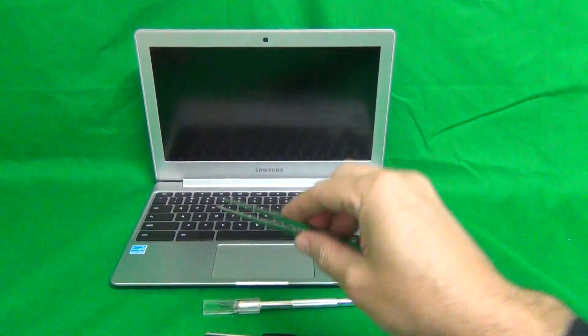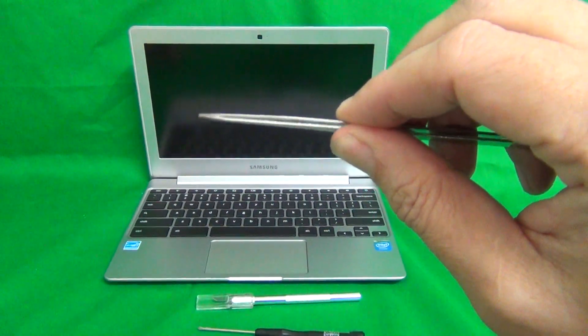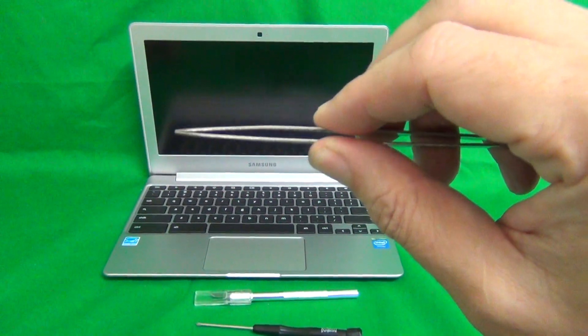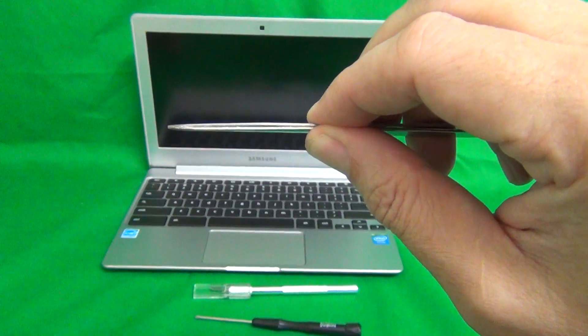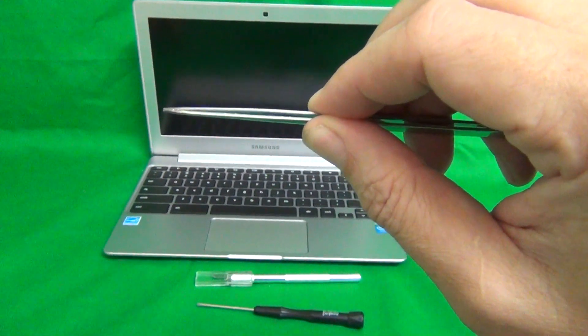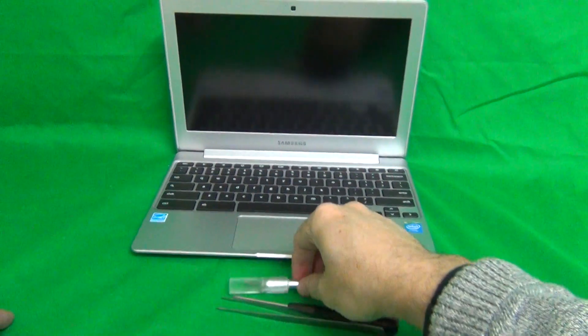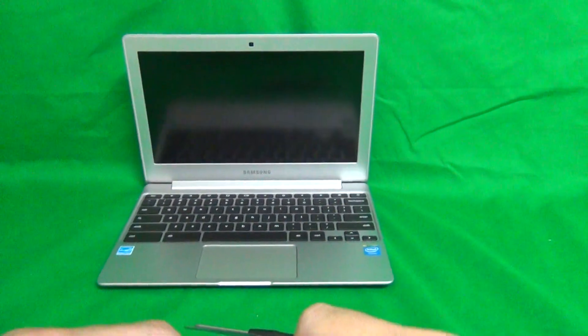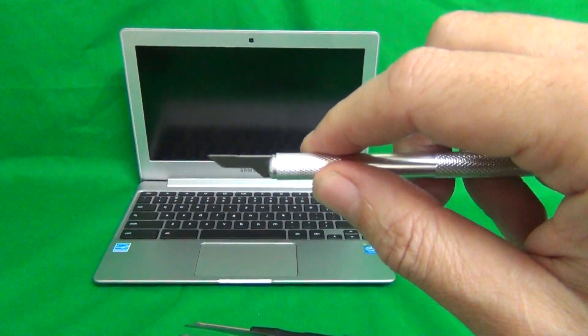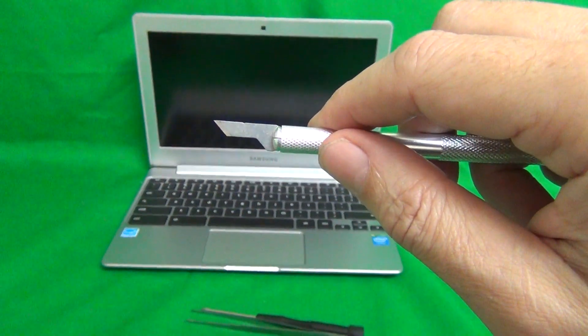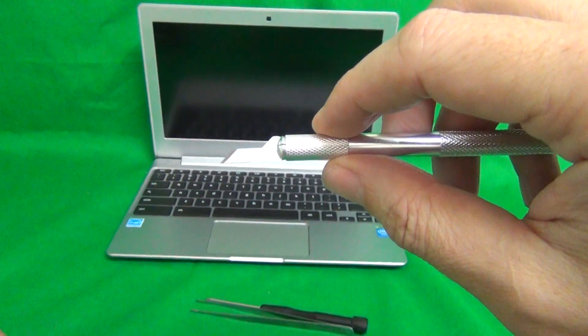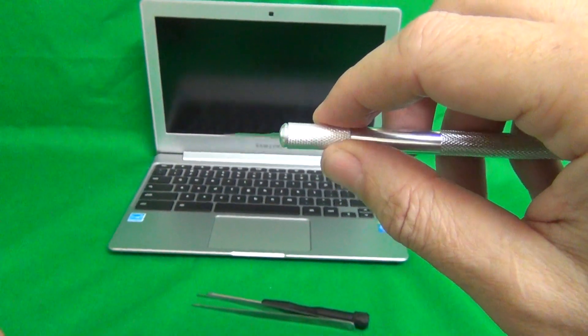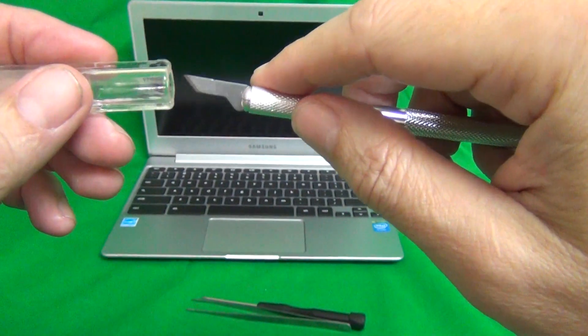Then we have a pair of metal tweezers that is to remove any screws that may be stuck or manipulate cables or wires and we can also use it to pry things open. And finally a hobby knife or X-Acto knife with a pointed end and that is to pry things open and to lift up adhesive tape.